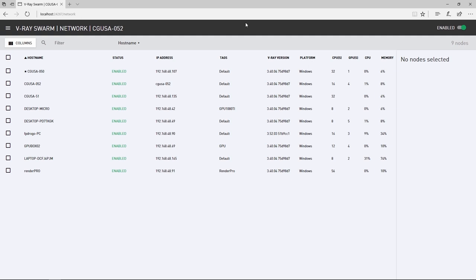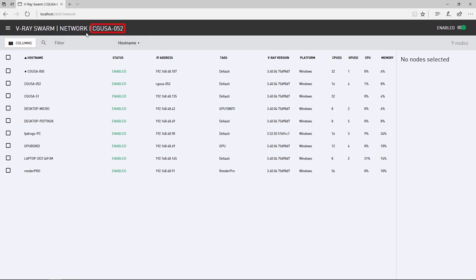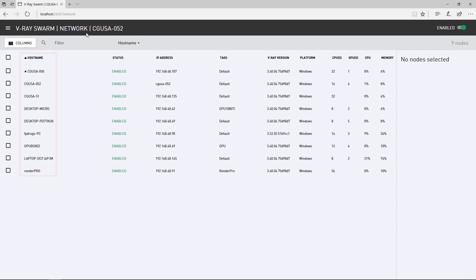As a side note, you can remotely access Swarm installed on a different machine by typing in that machine's IP address and the port number instead of using localhost. Now that we are in localhost, we are greeted by the network page and we can see the name of the current machine up here and other machines in the Swarm in the list below. In the right corner, you can enable or disable the node for Swarm rendering.